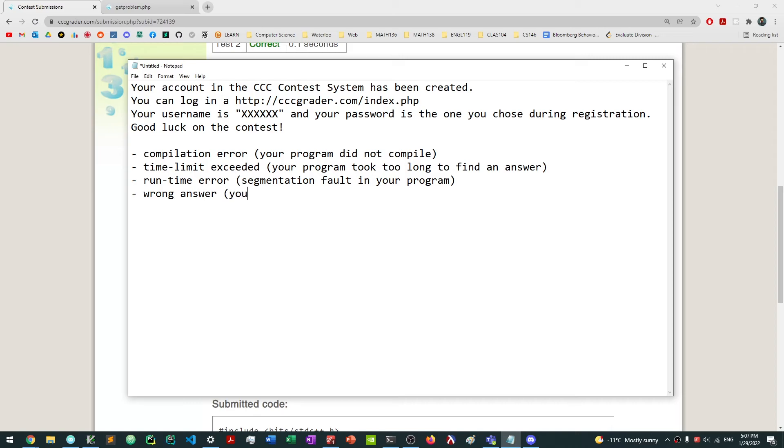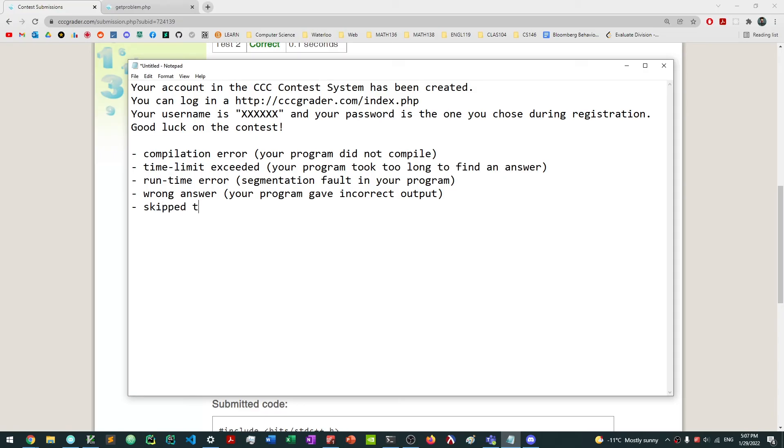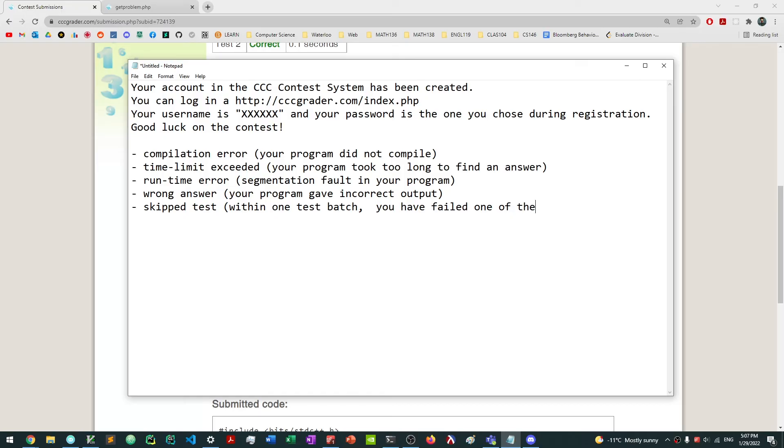You might also get a wrong answer. This just basically means your program gave the incorrect output. Another verdict that I might give you is skipped test, which basically just means that within one test batch, you failed, you have failed one of the tests.